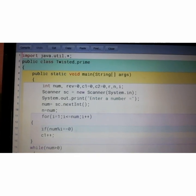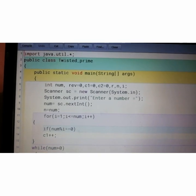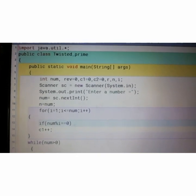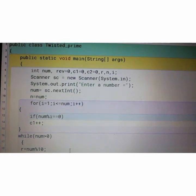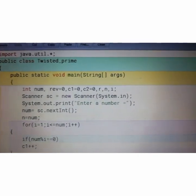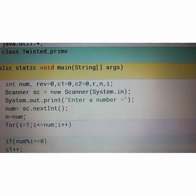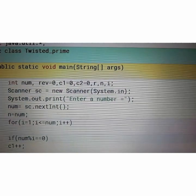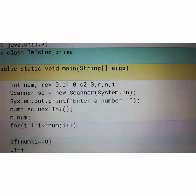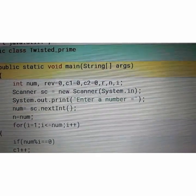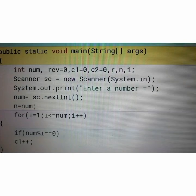This is the program. Class name is Twisted_prime. Main method. I have taken the variables as num, rev equals to 0, counter 1, counter 2, that is C1 equals to 0, C2 equals to 0, R, N and I.